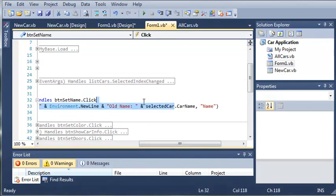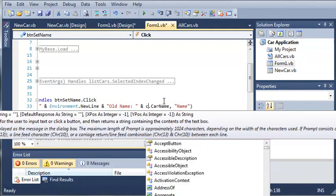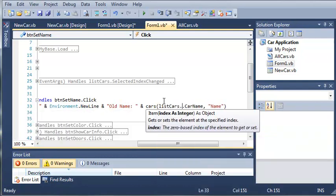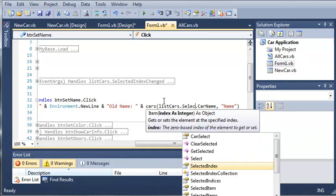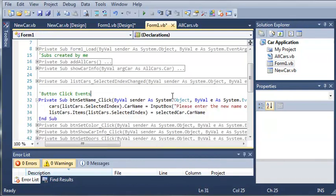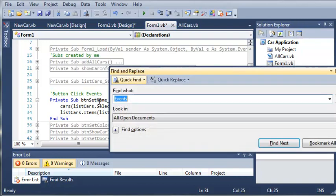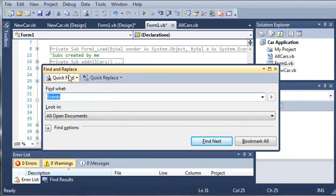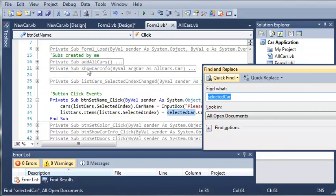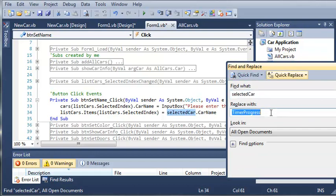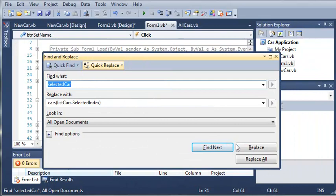Let's go ahead and change some of these values. We'll type cars at index of listcars.selectedindex. Now, we could go through and manually change each one of these, but there's an easier way to do this. We can just press control F, and it will bring up the find and replace menu. What do we want to find? We want to find selected car. You can see that it found the next one for us. We can replace this with cars at index of listcars.selectedindex. Let's go ahead and replace all.